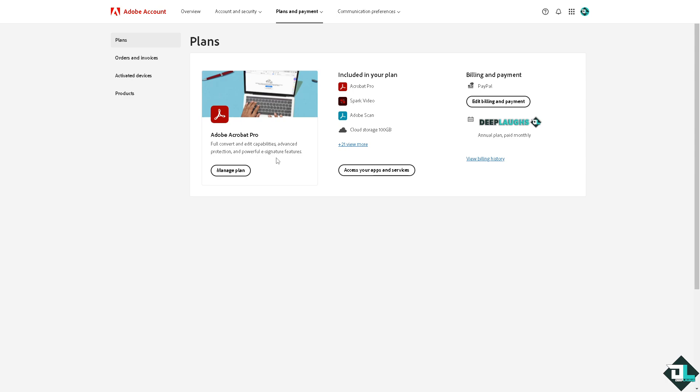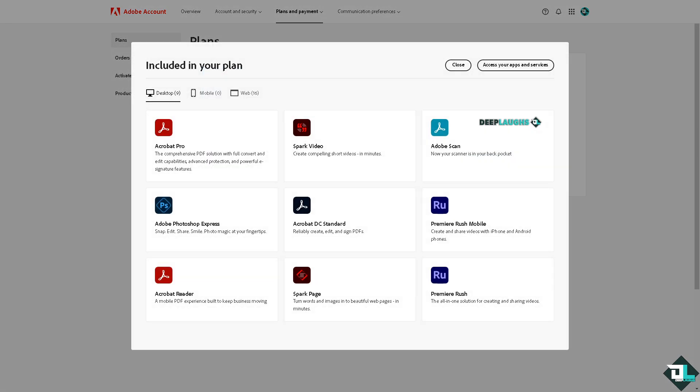All right, and also in my plan it includes the Spark Video, Adobe Scan, cloud storage. And if you are interested to know how many apps are available if you upgraded to the Pro, just click on this option right here. You see, you have a lot of options.